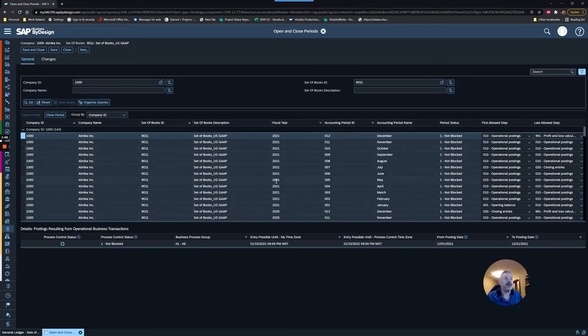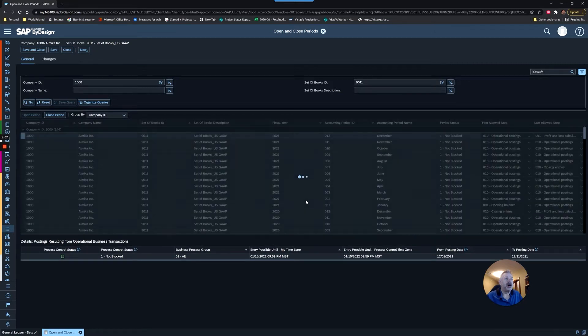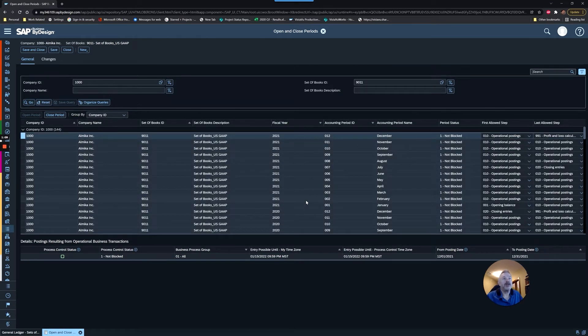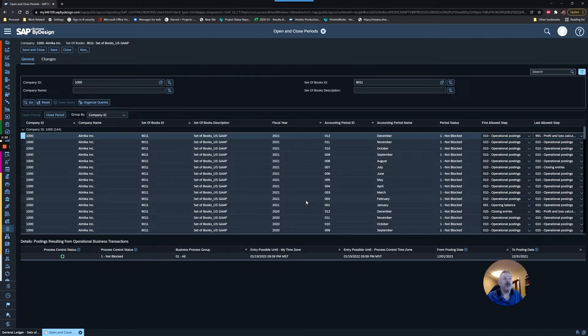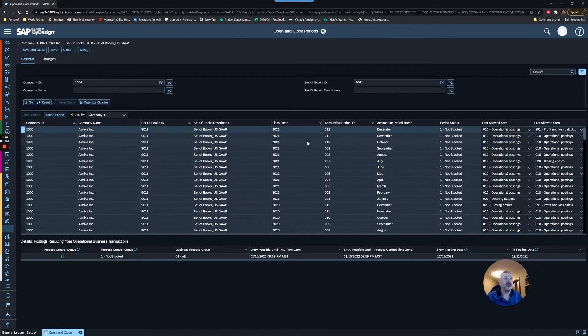That's our objective today. The prerequisites are that you cannot have more than three years open in your system, meaning you have to close the calendar year and make sure the periods are not open as well.